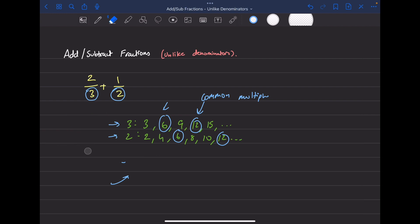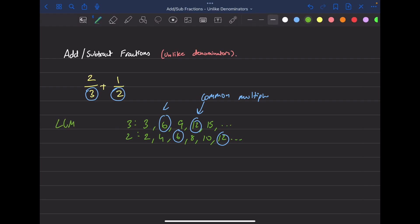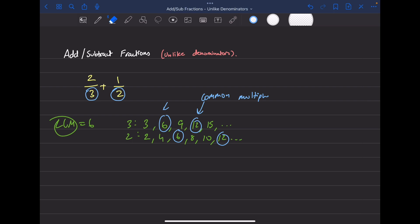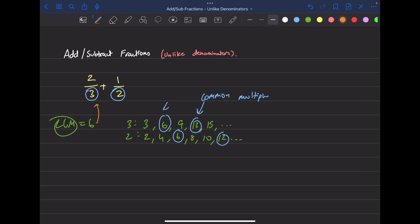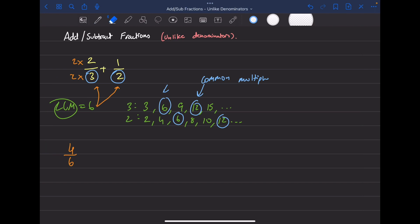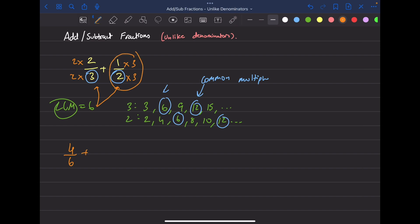Now that we found the LCM, which is six, we need to convert both fractions to have a denominator of six. For two over three, multiply top and bottom by two: two times two is four, two times three is six, giving us four over six. For one over two, multiply by three: one times three is three, two times three is six, giving us three over six.